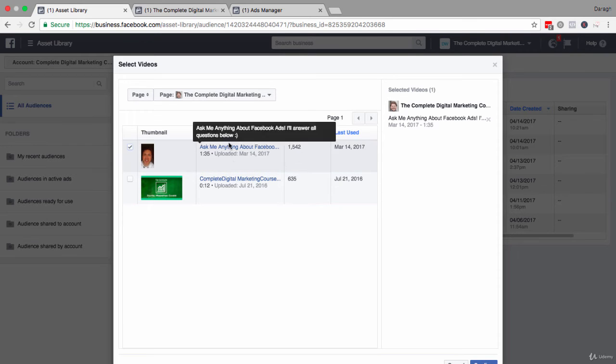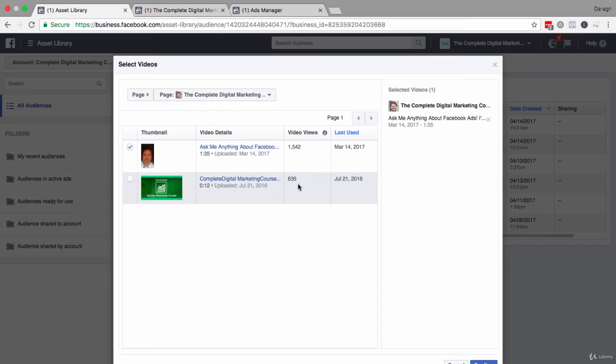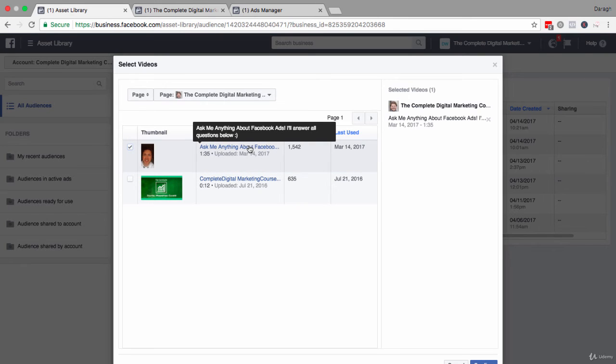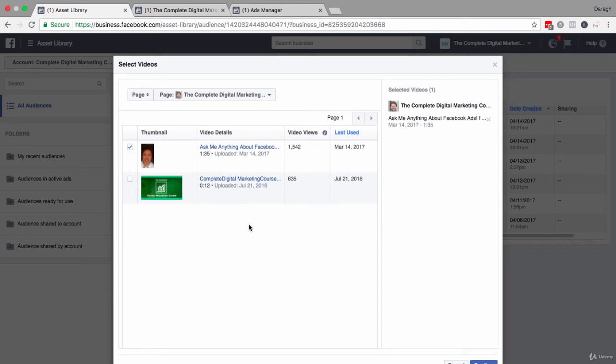However, if I wanted to create a custom audience where I was following up with an opt in or a product related to this video, it's probably better just to pick one video and keep it on topic. Or if you have a number of different videos related to that same topic, then select those.